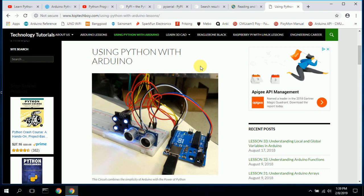By combining Arduino with your laptop, you've increased the programming and computational power of just the Arduino alone. Python is an industry standard and it's just getting bigger and bigger, so that's why I wanted to point out the key websites I used.